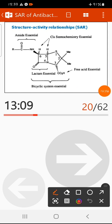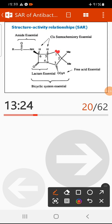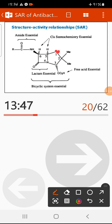Looking at the SAR: Position 1 is sulfur in the IUPAC nomenclature. Sulfur is not essential for activity — it can be substituted with carbon, oxygen, or another element without significantly changing activity. Sulfur is simply the usual atom found in many penicillin compounds, but it does not determine efficacy or potency.